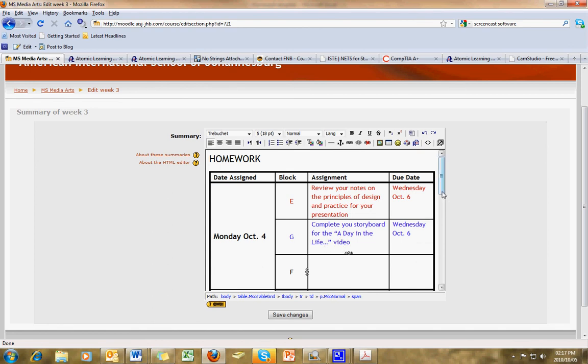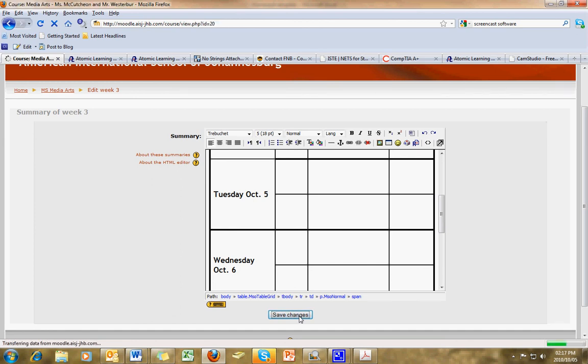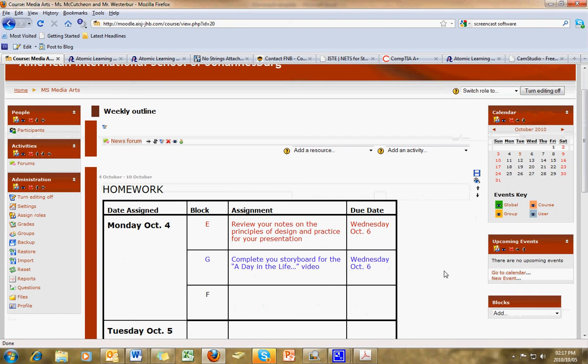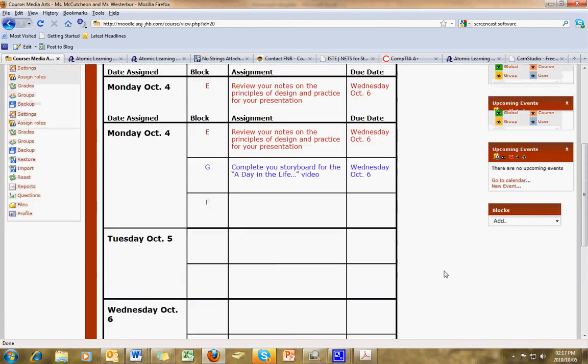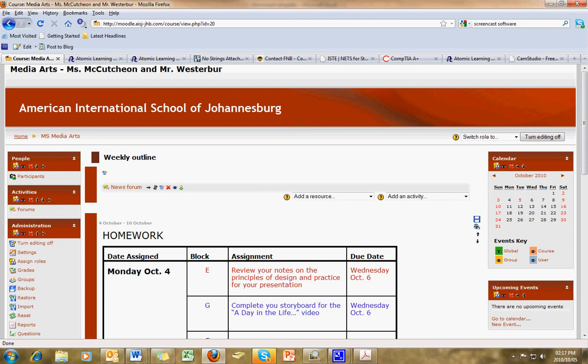So, that's it. Click Save Changes, and let's see what it looks like. Alright, there you go. Let me know if you have any questions. Thank you.